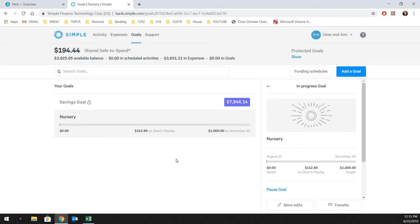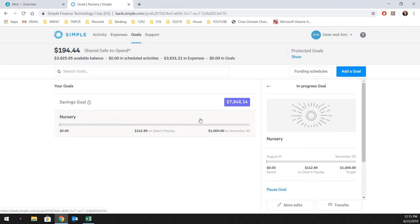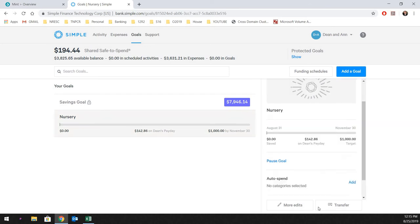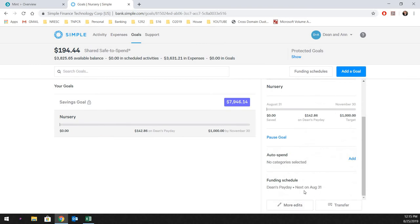And then I will have whoever come in, install the carpet. And then I'll be painting the room myself. But any expense related to that, I can pull right out of this bucket. And for argument's sake, let's say it only cost me $800. Whatever this money is extra, all you do is delete the goal when you're done. And any extra money is just going to throw right back into your safe to spend fund.